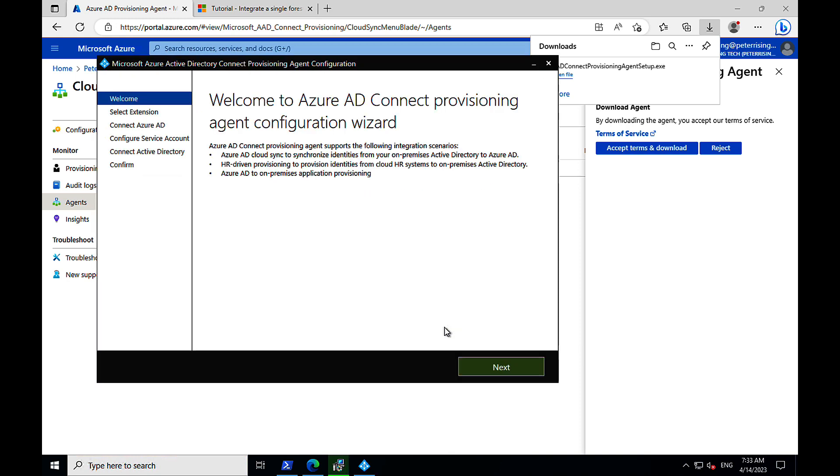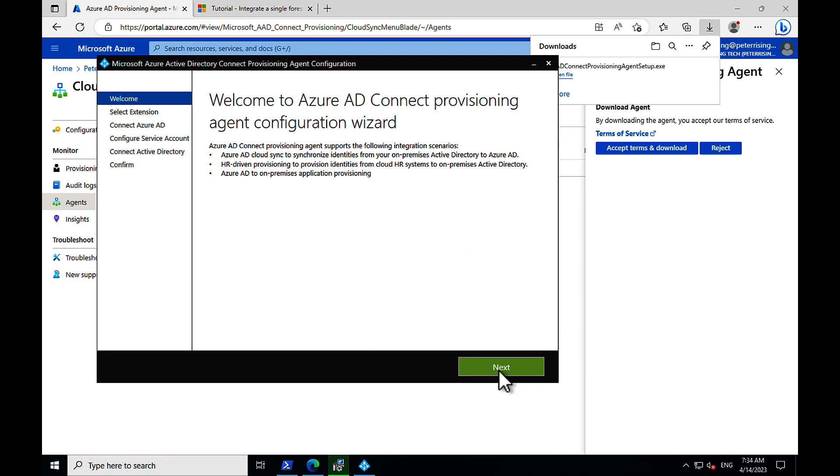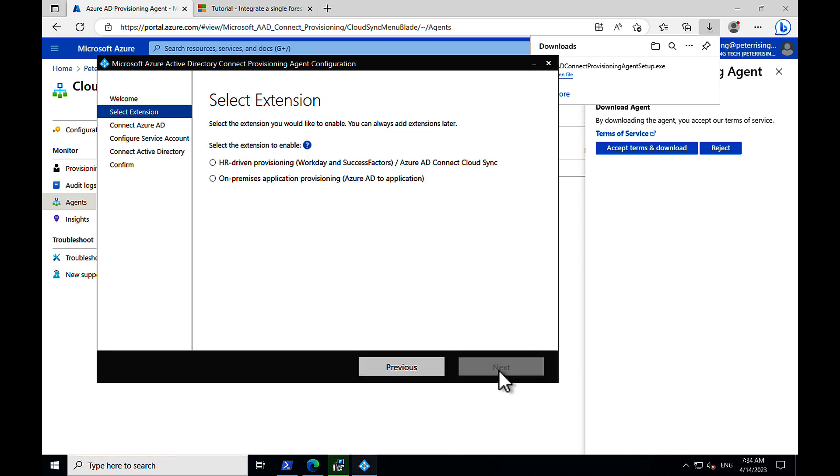Here we go. What have we got? We've got a provisioning agent configuration wizard. Awesome. So, what are we going to have here? We've got Azure AD Cloud Sync to synchronize identities from on-prem to Azure AD. We can have HR-driven provisioning as well, Azure AD to on-premises. We click next, and we've got our two options.